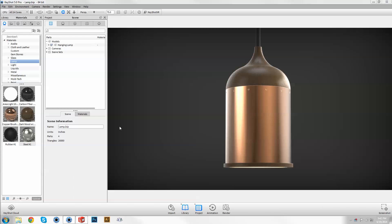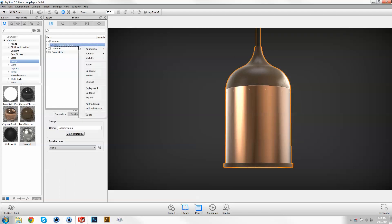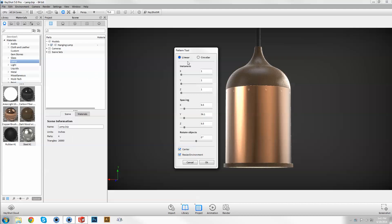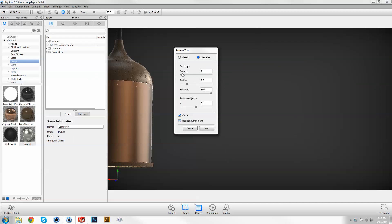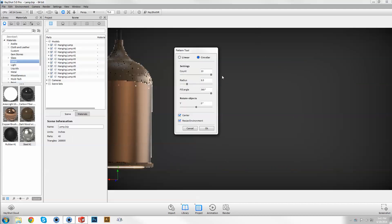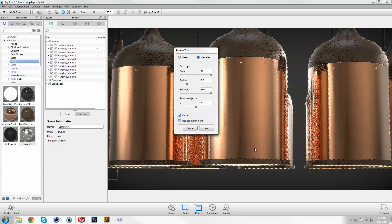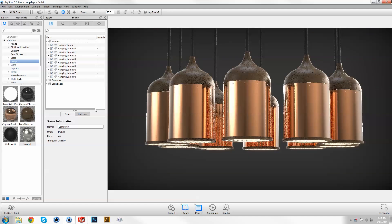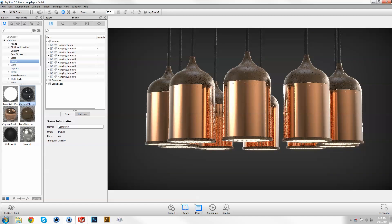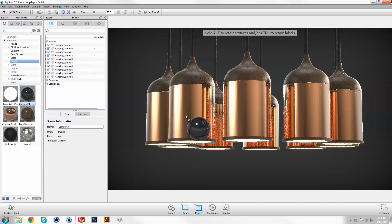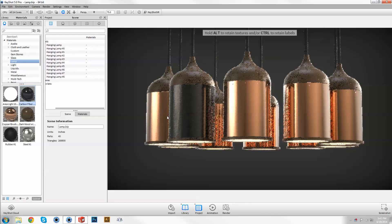Access the pattern tool by right clicking on a top level group in the scene tree. Create linear or circular patterns with any desired amount of instances. These instances behave independently with the ability to move and assign alternate materials.